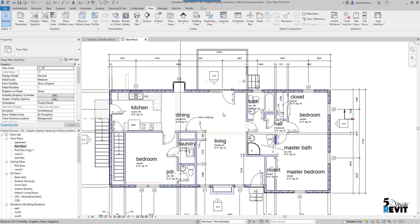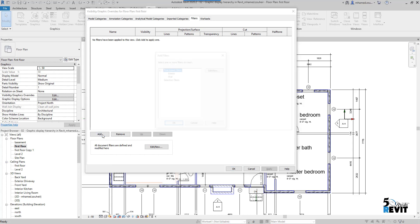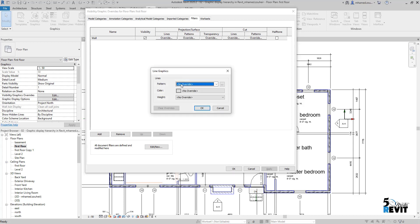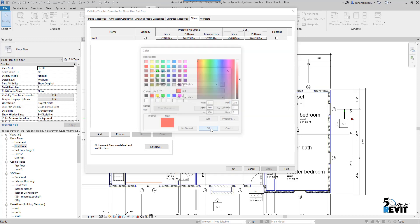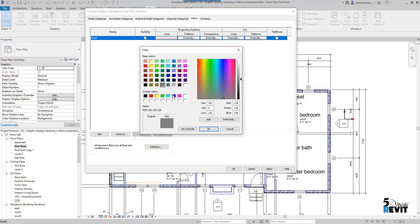To apply the filter, we go to VV or VG from the keyboard. Here you see model category, annotation category, analytical model category, imported category, and here we have Filters. I click Add and add my filter 'wall'. Once the wall filter is here, we apply a graphic override — for projection surface we apply a line color, for example I put it red. For the walls appearing by lines we choose Lines and put it pink.